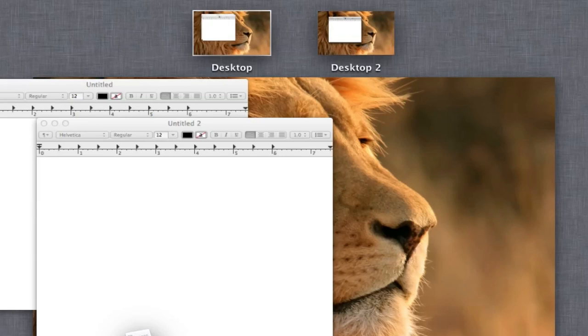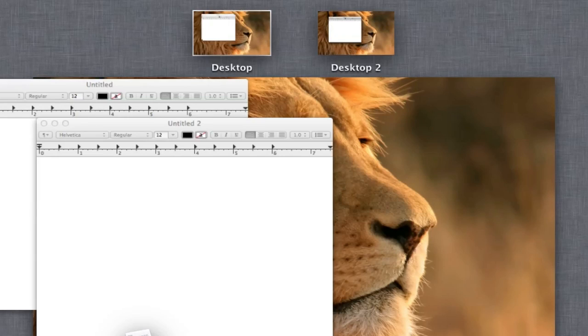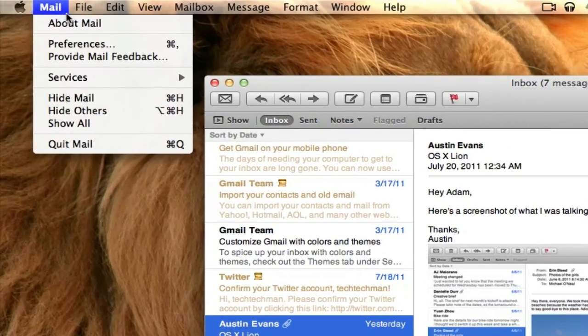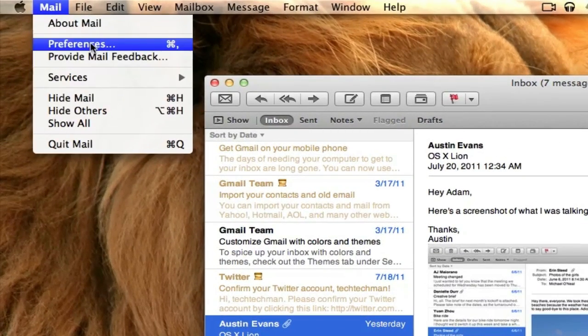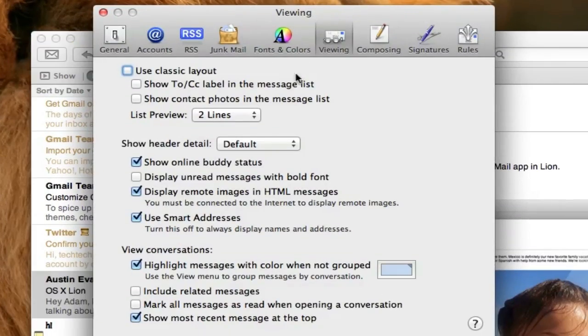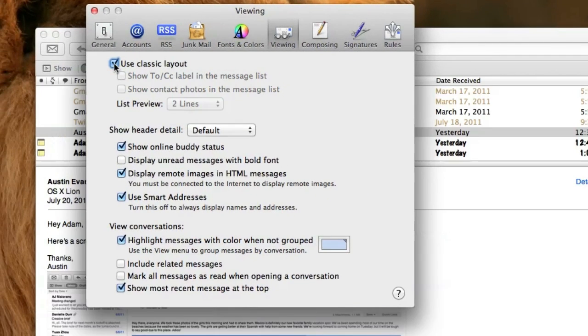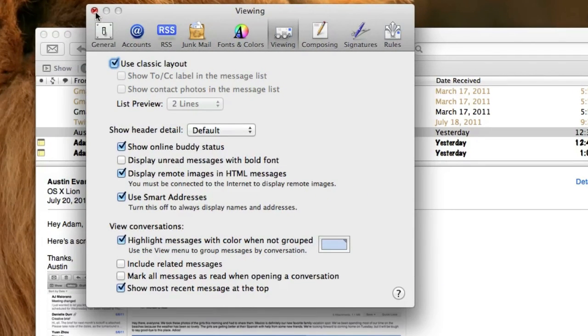The next hidden feature is actually in the Mail application. There's a completely redesigned Mail application. However, if you don't like it, you can actually go ahead and scroll to Mail on the top, then click Preferences, then scroll over to Viewing, and you actually can enable the classic layout, which will now show you the old Mail layout.